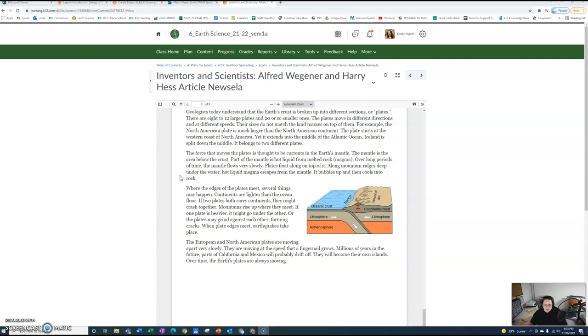Where the edges of the plates meet, several things may happen. Continents are lighter than the ocean floor. If the two plates both carry continents, they might crash together. Mountains rise up where they meet. If one plate is heavier, it might go under the other, or the plates may grind against each other forming cracks. When plate edges meet, earthquakes take place.